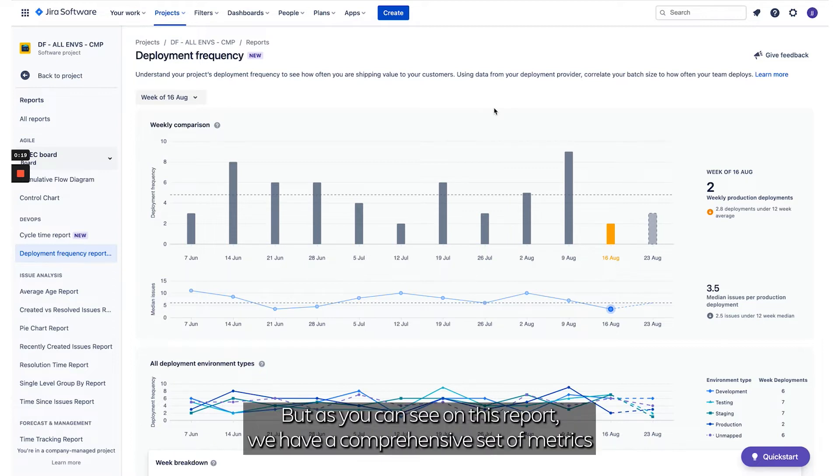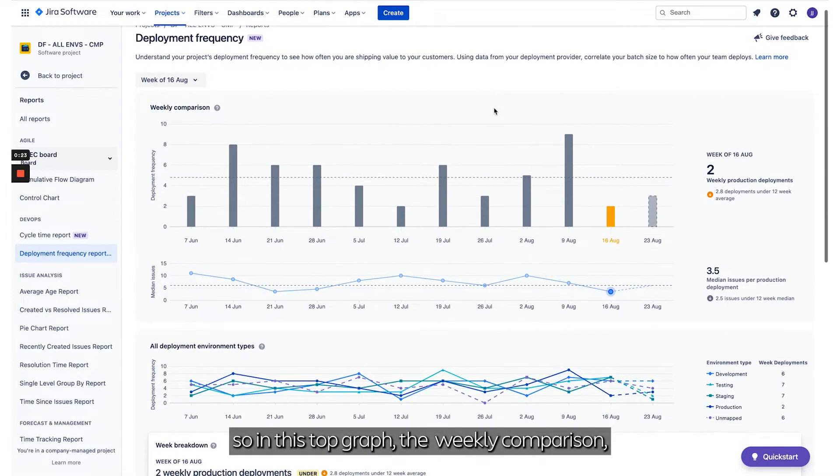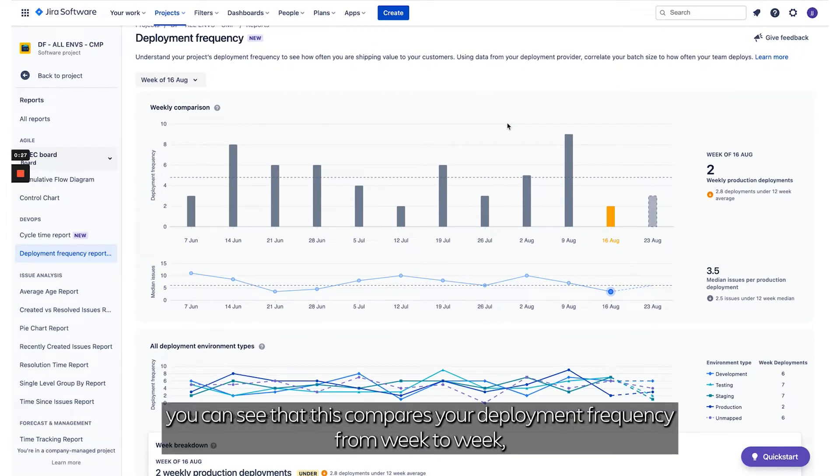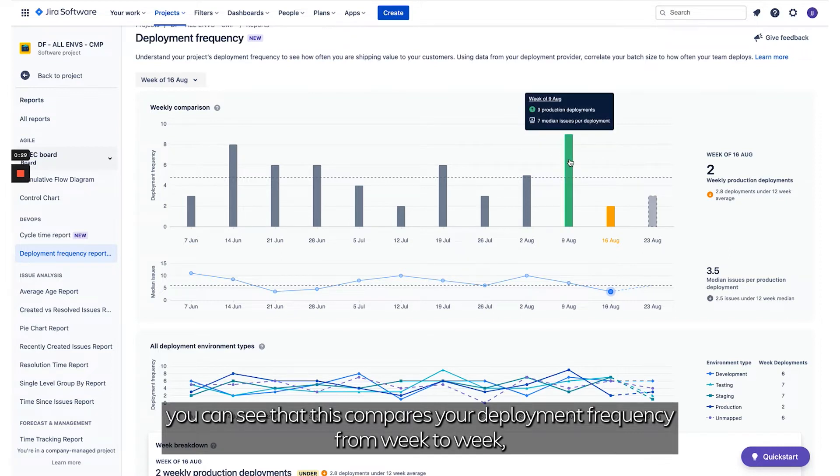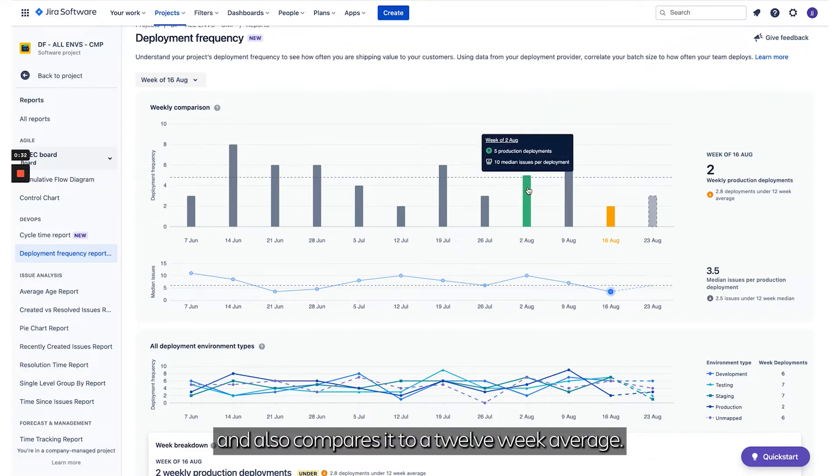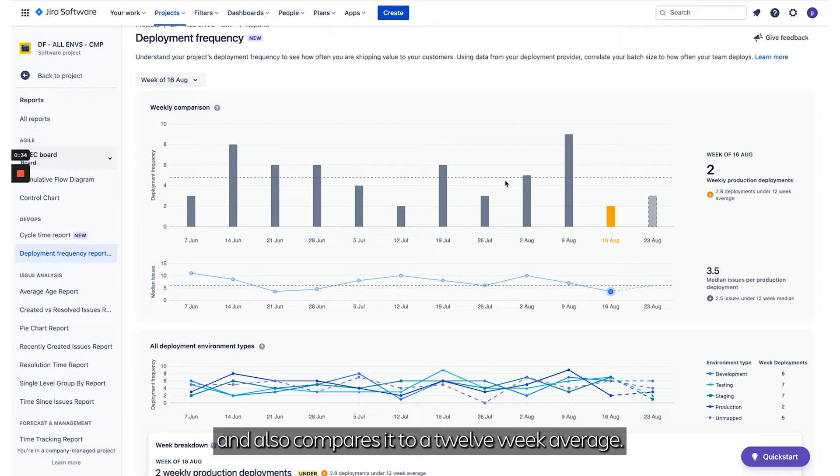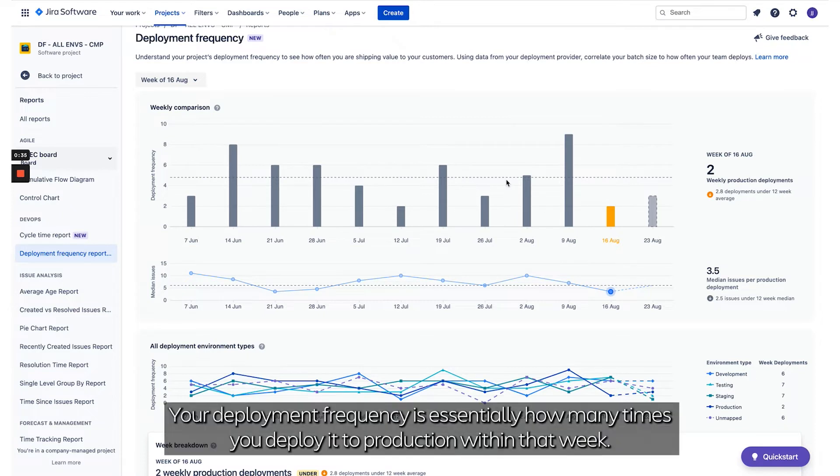As you can see on this report, we have a comprehensive set of metrics. In this top graph, the weekly comparison, you can see that this compares your Deployment Frequency from week to week and also compares it to a 12-week average. Your Deployment Frequency is essentially how many times you deploy to production within that week.